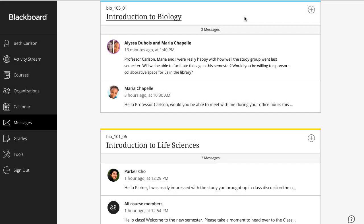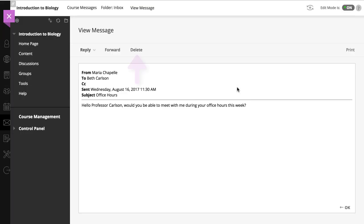If you need to clean up your messages, simply delete any messages you don't need anymore. For original course view messages, you need to open the message to access the delete action.